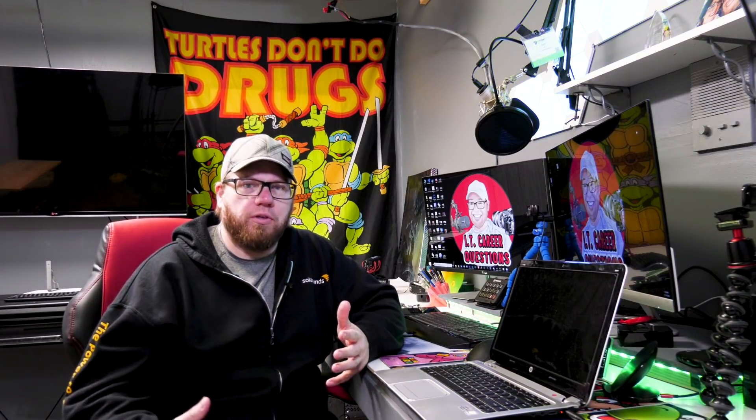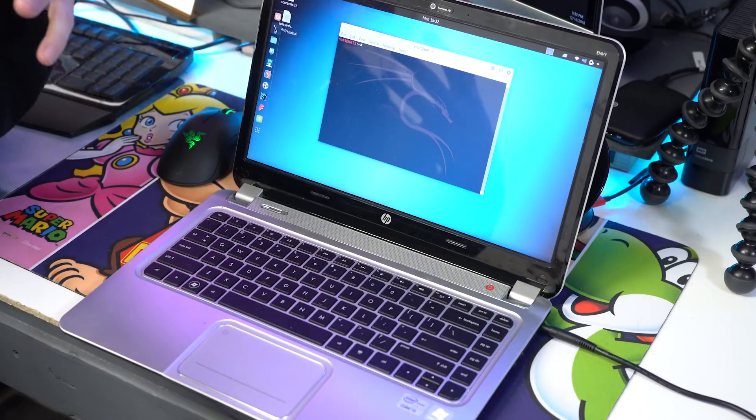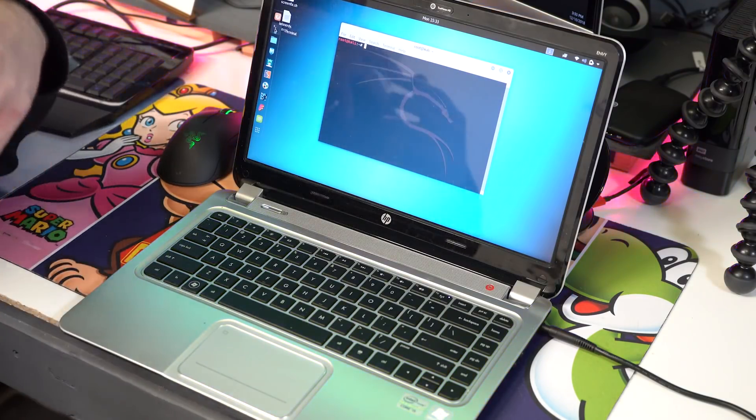One of the questions that I always get is: Zach, how do you troubleshoot things? What is the process that you go through when you have to troubleshoot an issue? So today I brought a laptop so that we could talk about just a few of the things that you might run across when you have to troubleshoot one of your user's laptops.